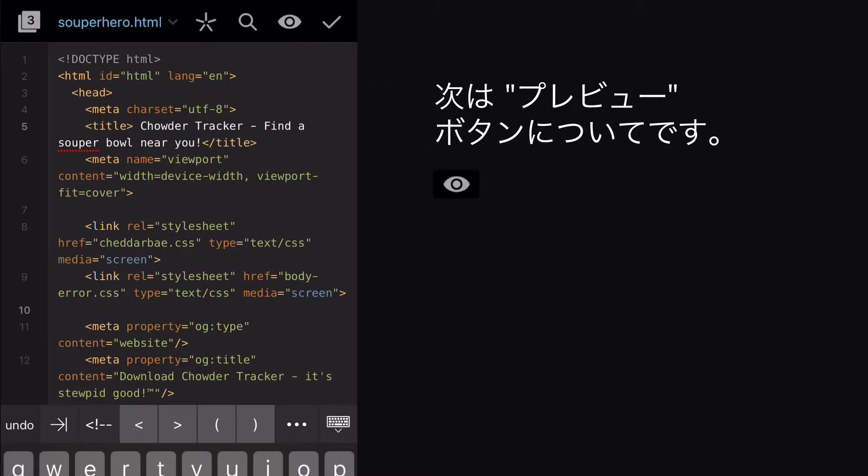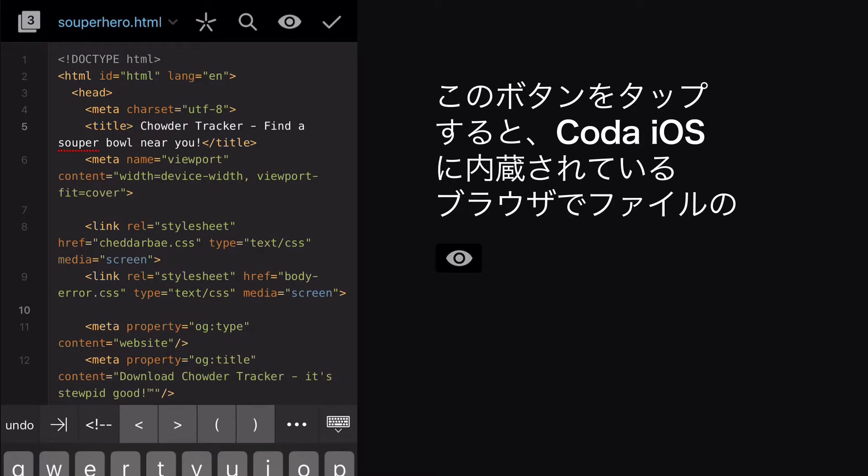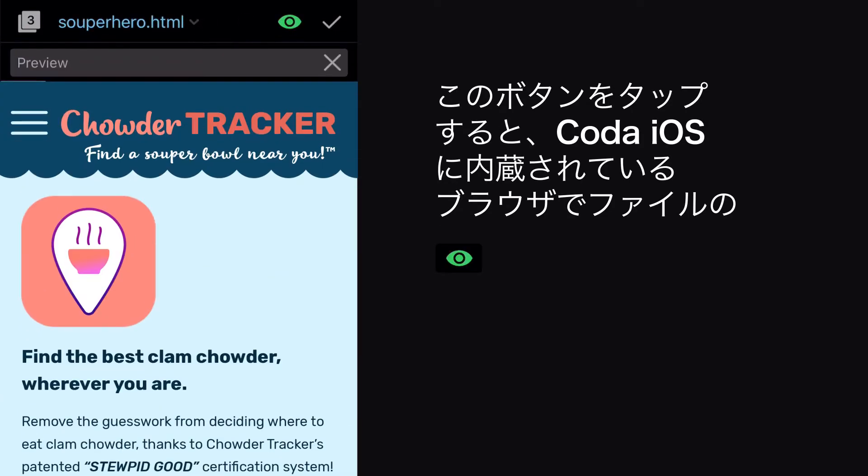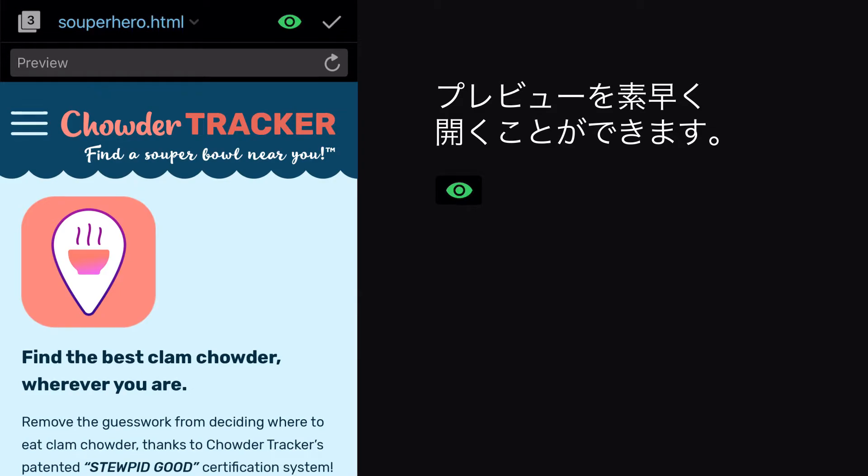This is the Preview button. Tap this button to quickly open a preview of the current document in Coda iOS's built-in web browser.